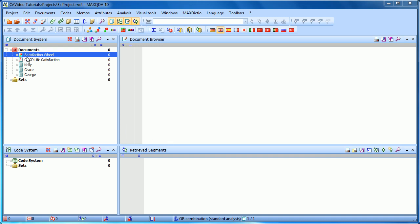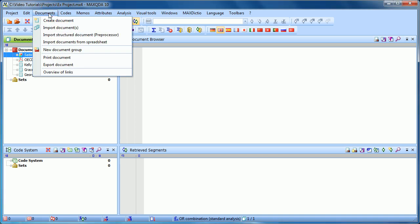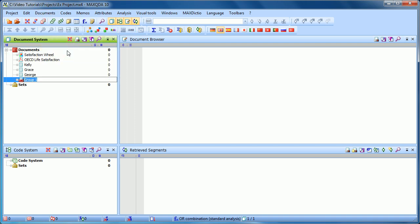So if I want to create a document group, one of the options is to go to the Documents drop-down menu and choose New Document Group. It's automatically given the name Group 1, but it lets you change that as well.